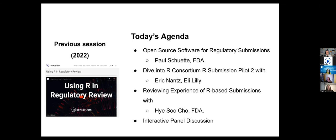Our session will start with a presentation from Paul Schuette, who will give an overview of open source software for regulatory submissions. Following that, Eric will dive into the R Consortium R Submission pilot two and share his experience leading that effort. Then Hesu from FDA will share her review experience of R-based submissions. After that, we will do an interactive panel discussion. I have some prepared questions, but we are also welcoming any questions from the audience — please feel free to share those in the Q&A or in the chat.